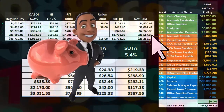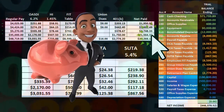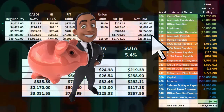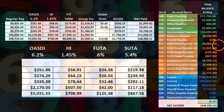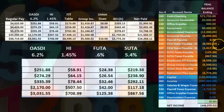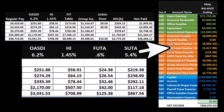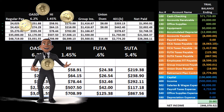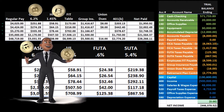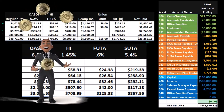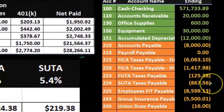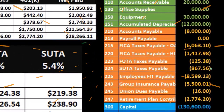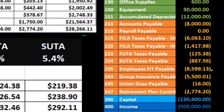Then if we look at the results on our trial balance — which is always nice to have when recording journal entries — we'll see that we have the FICA OASDI here at $6,063.10. This is the FICA OASDI Social Security, then the FICA for HI Medicare, the FUTA Federal Unemployment Tax, the SUTA State Unemployment, and the FIT Federal Income Tax.